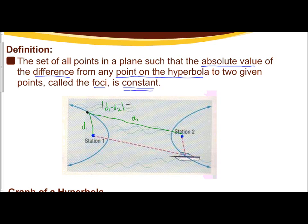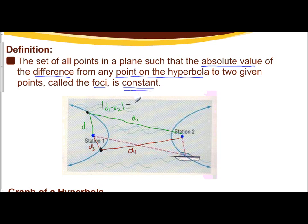What constant means is if you were to pick another random point on the hyperbola, and find the distance from this focus to that point — we'll call that D3 — and from that point to the other focus, D4, the absolute value of their difference is going to be the same as the absolute value of the difference of D1 and D2. So any point on the graph, the difference of the distances to the foci is constant.